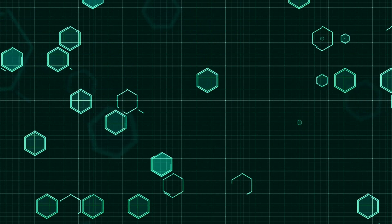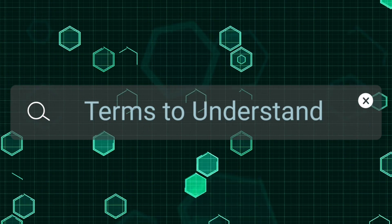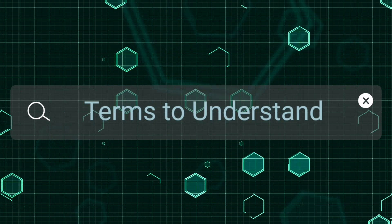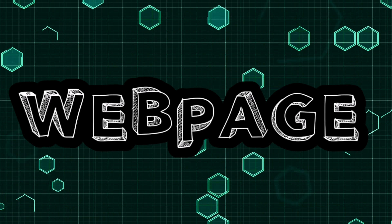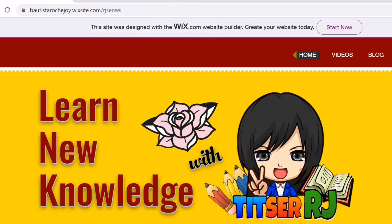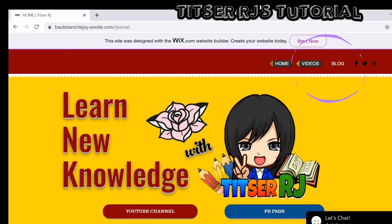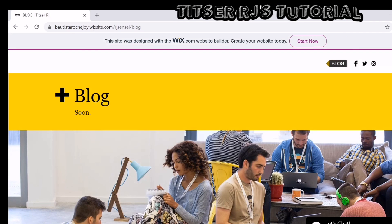To fully understand this topic, let us talk first about some terms that you may encounter in our discussion today. One is webpage. Ang webpage is literal na page ng isang website. Let's have this simple website I created using Wix.com. Ang interface na ito ay isang example ng webpage. If I click the videos or blog button right here, it will walk me to another webpage.